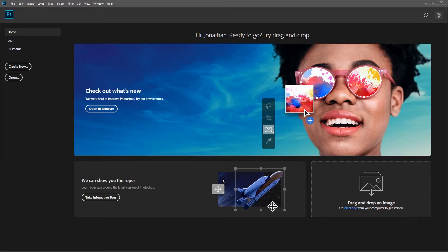Hi everyone, and welcome to a video on how to turn a photo into comic book art. In this lesson, we'll learn step by step the basics of how to create this type of image using filters and textures, and all the necessary steps along the way.